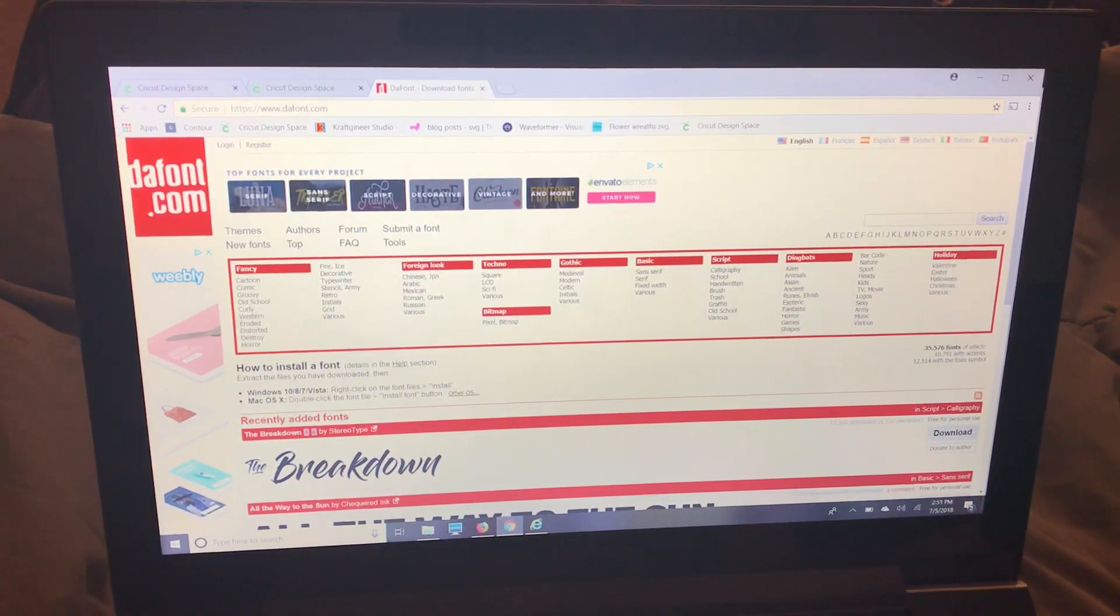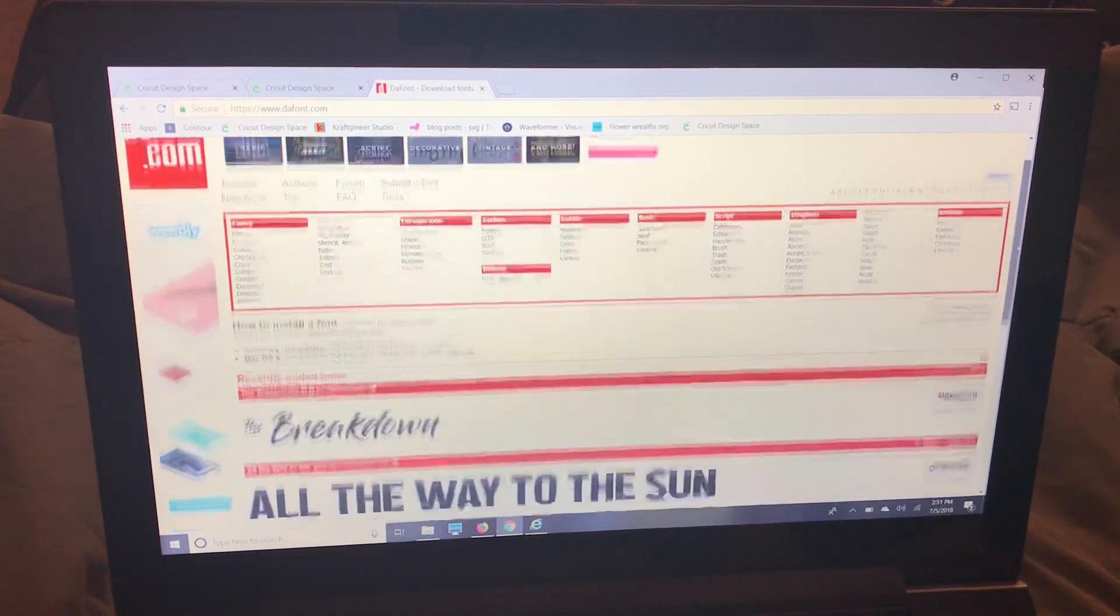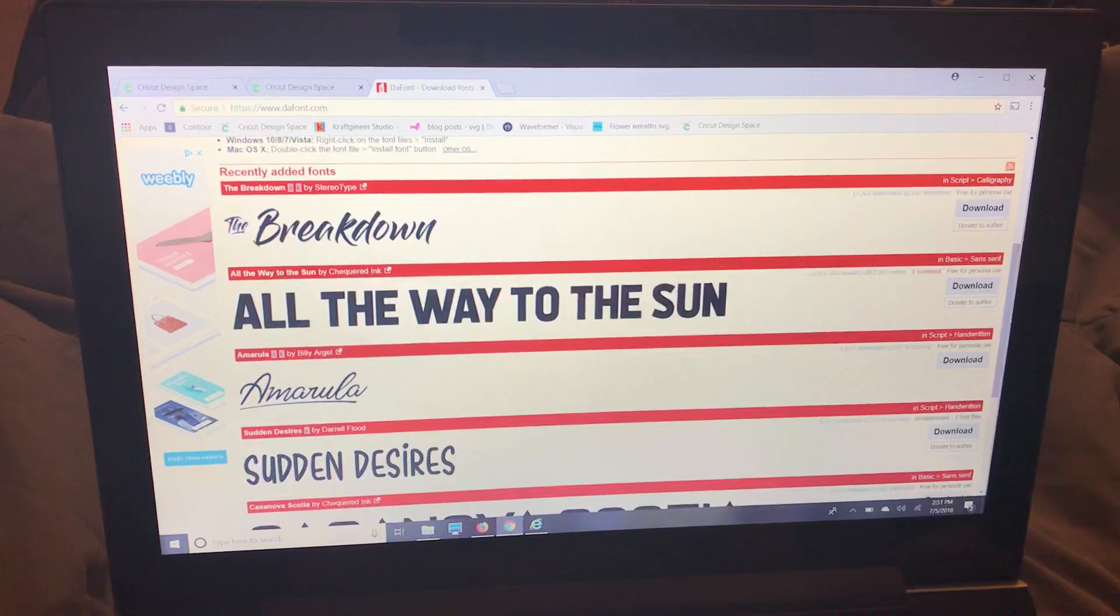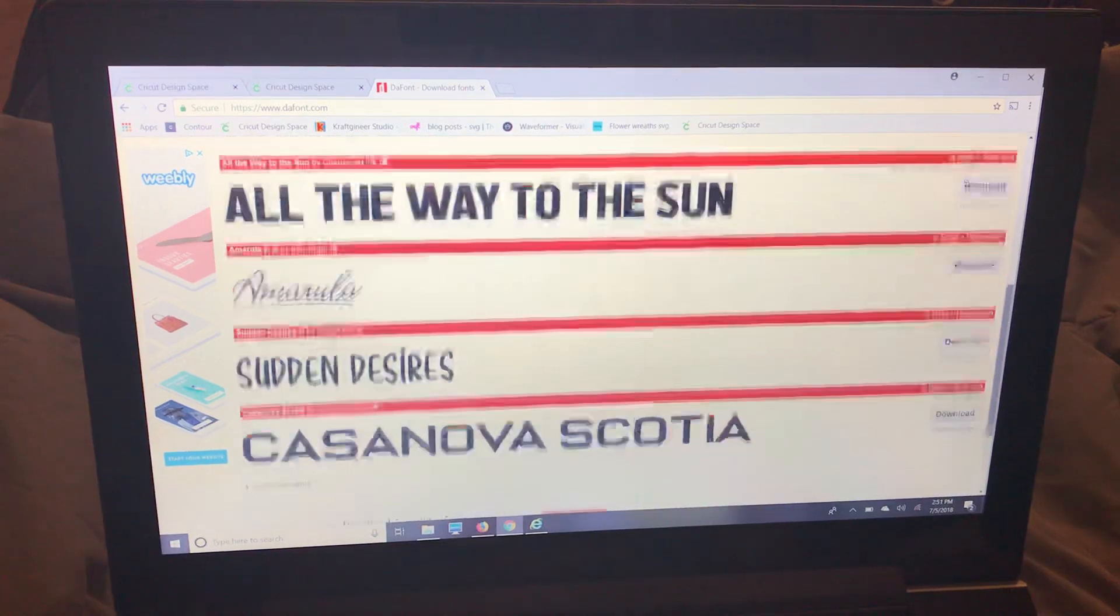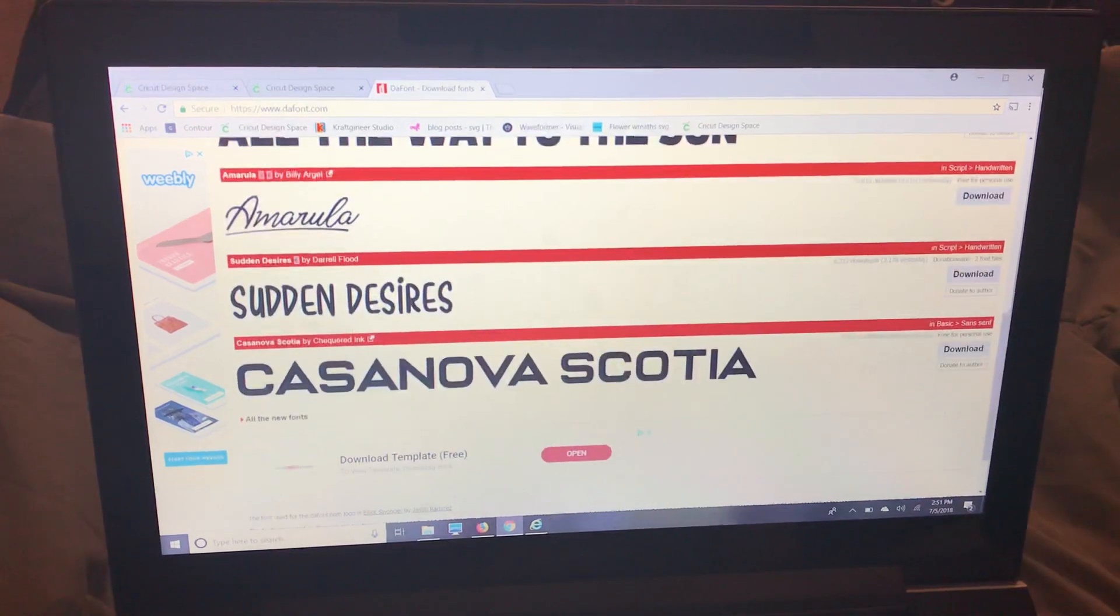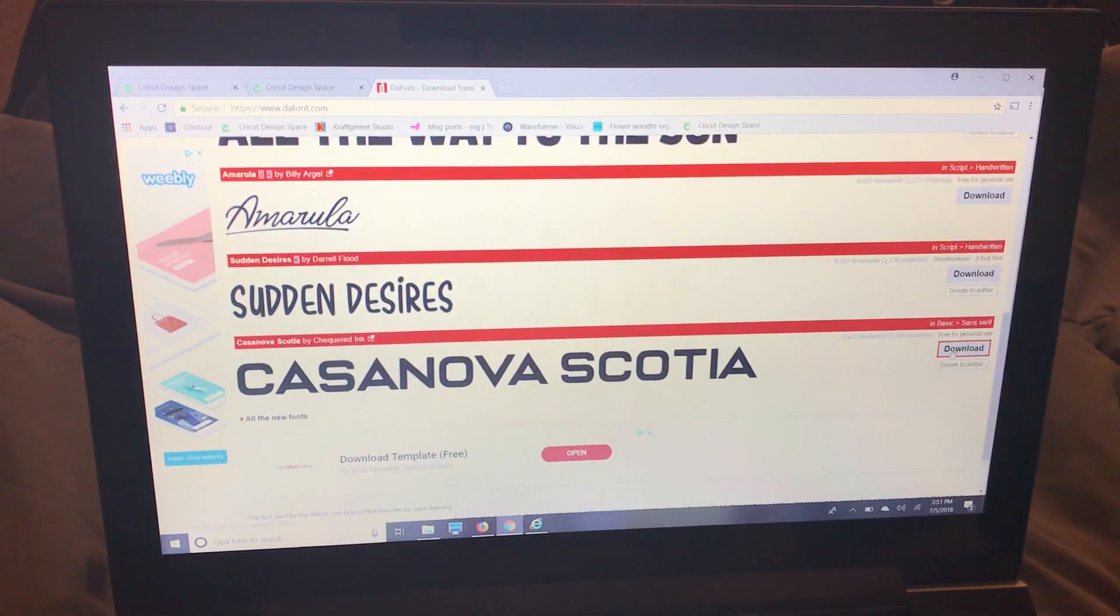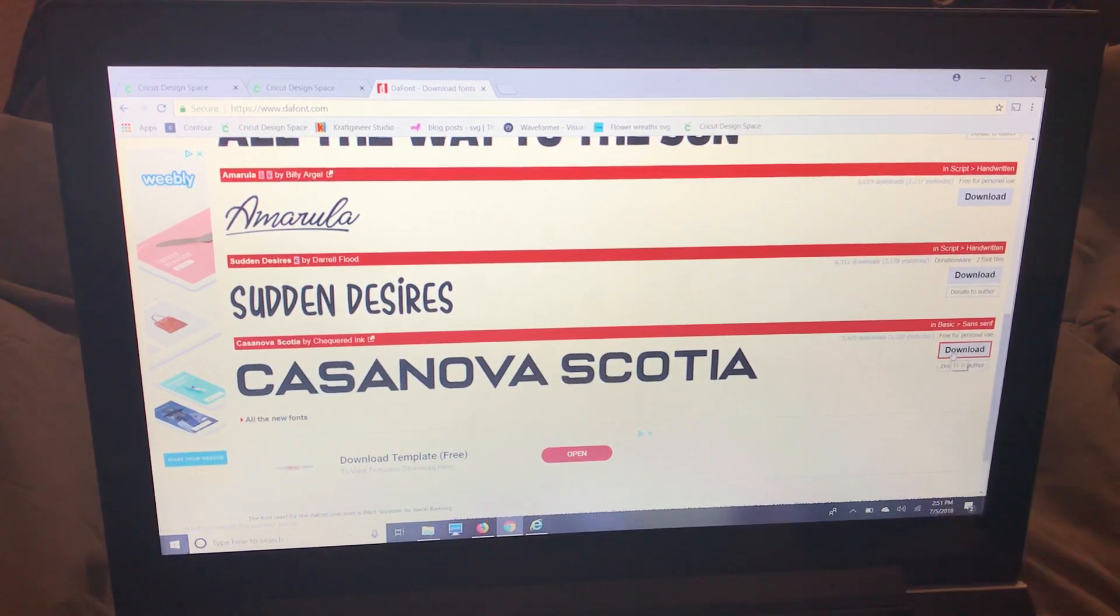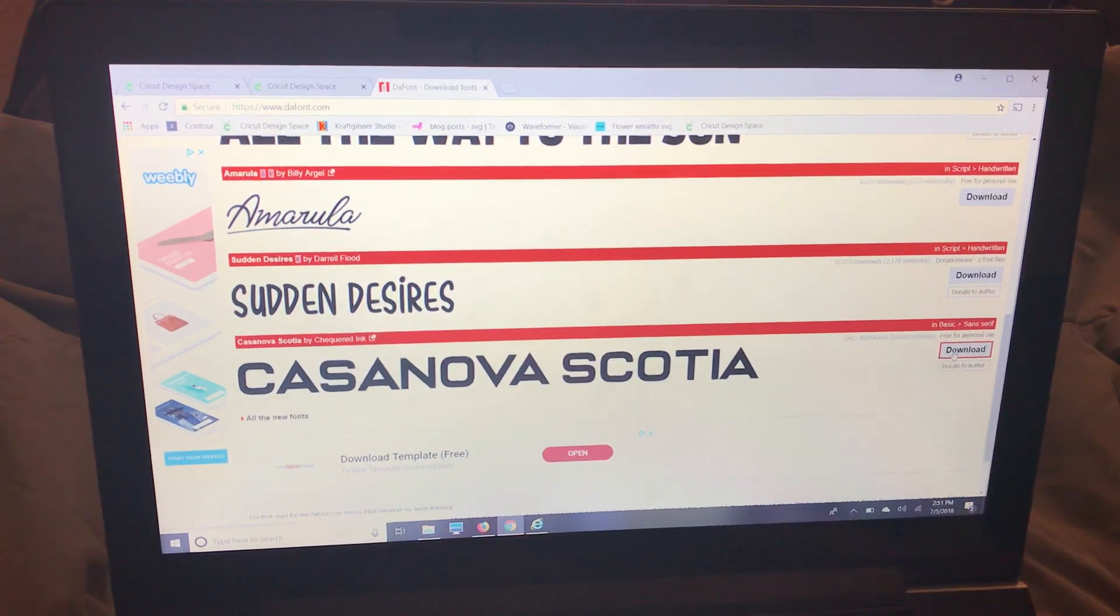So now we're going to show you the same thing in Google Chrome. I'm going to pick a different font because I can't download the same one over again. So I'm going to pick the Casanova Scotia and I'm going to download.